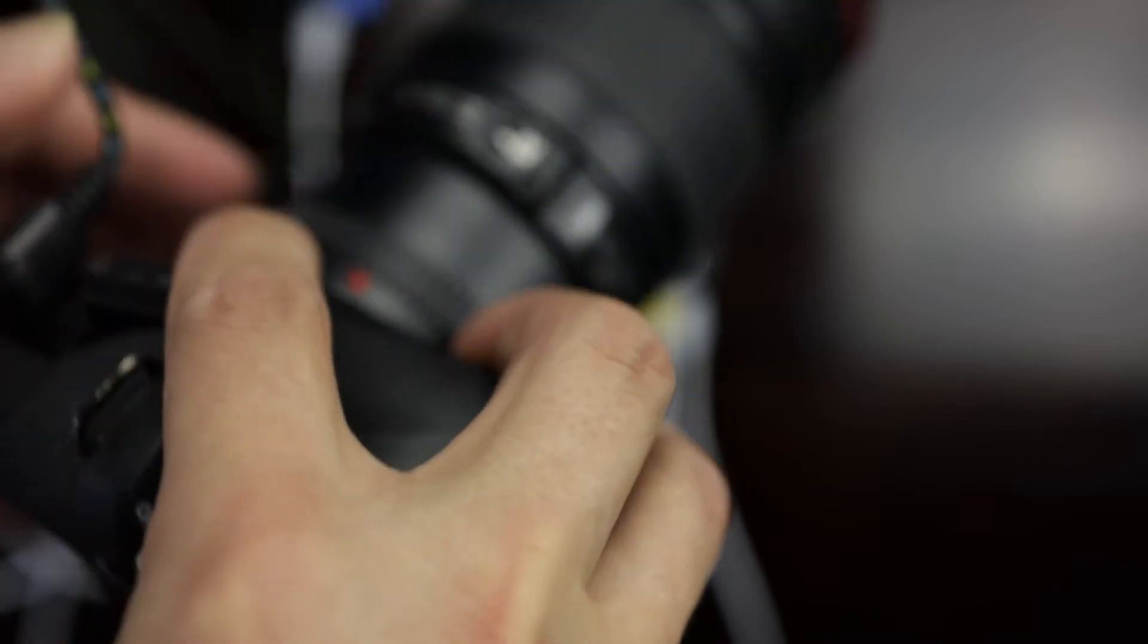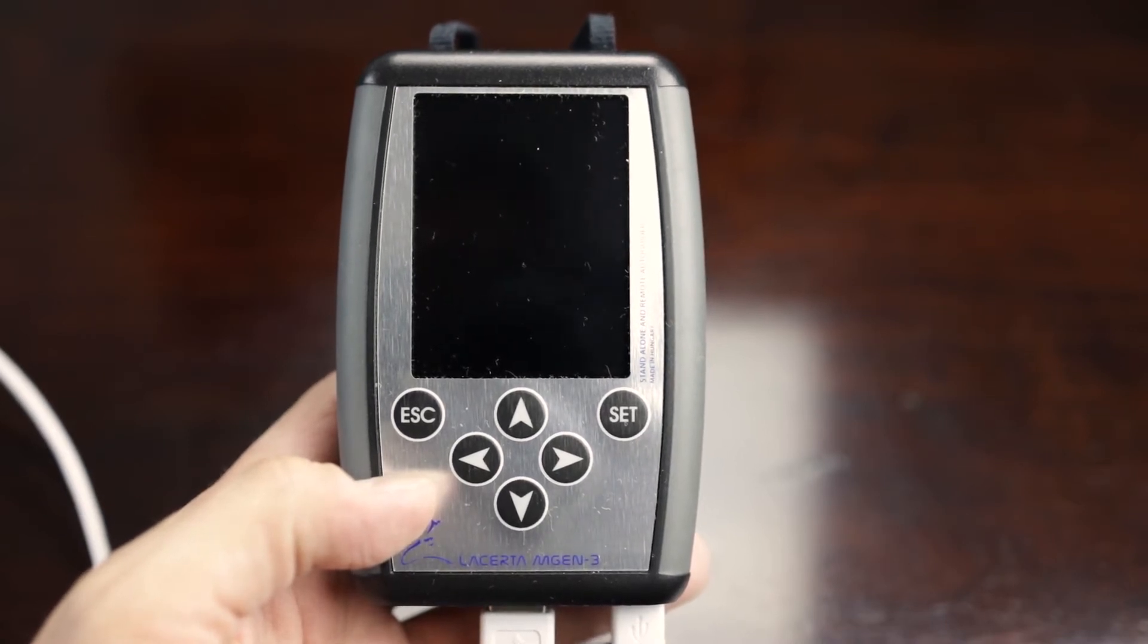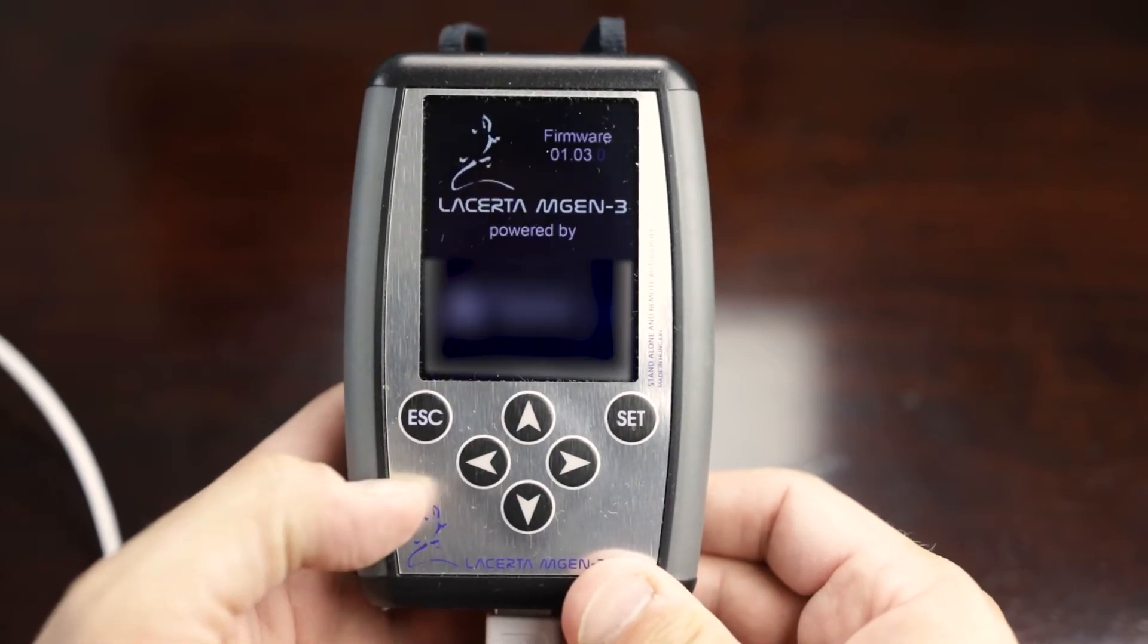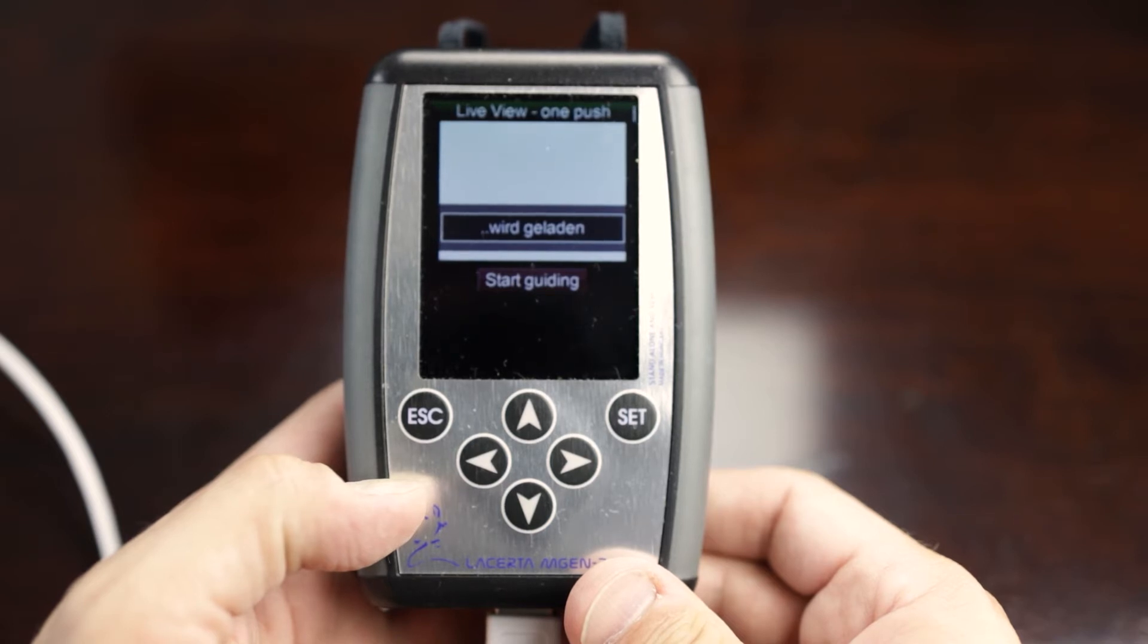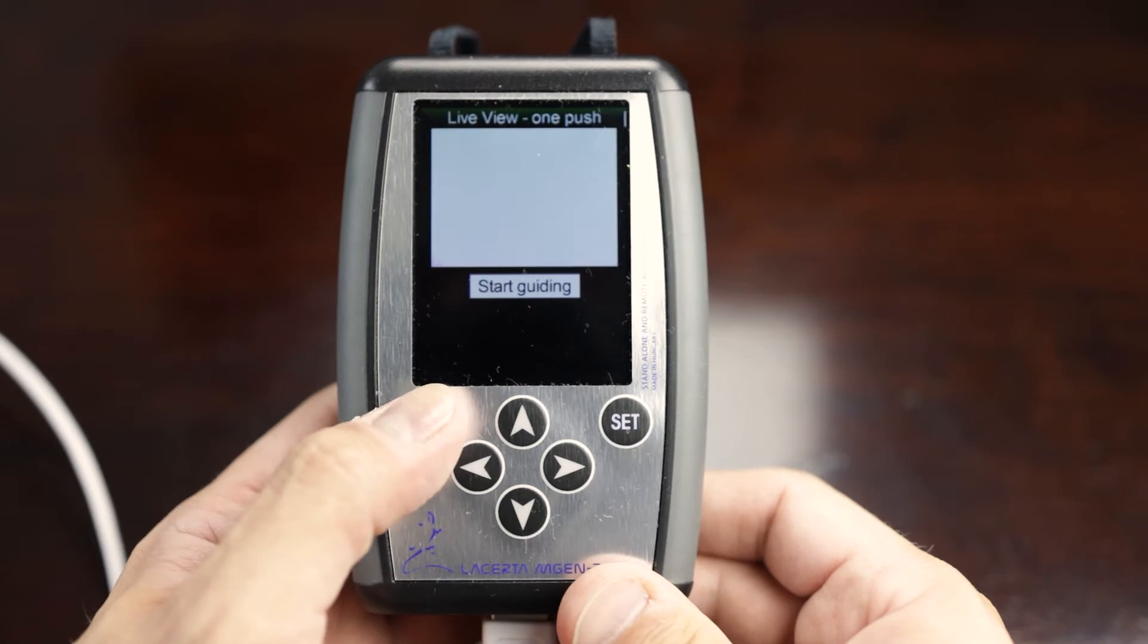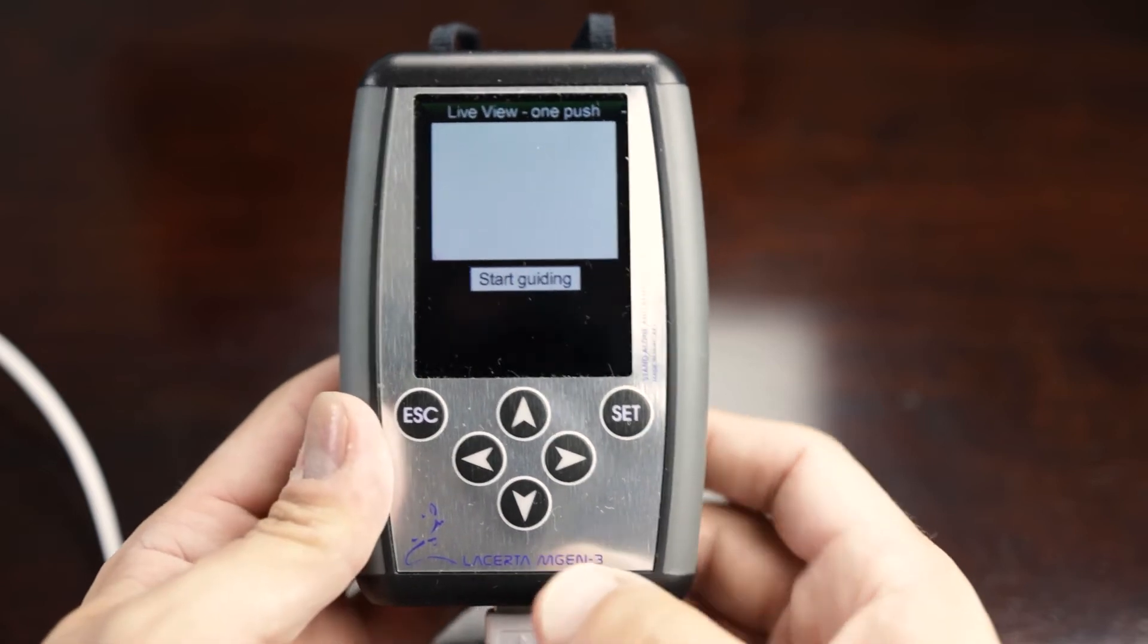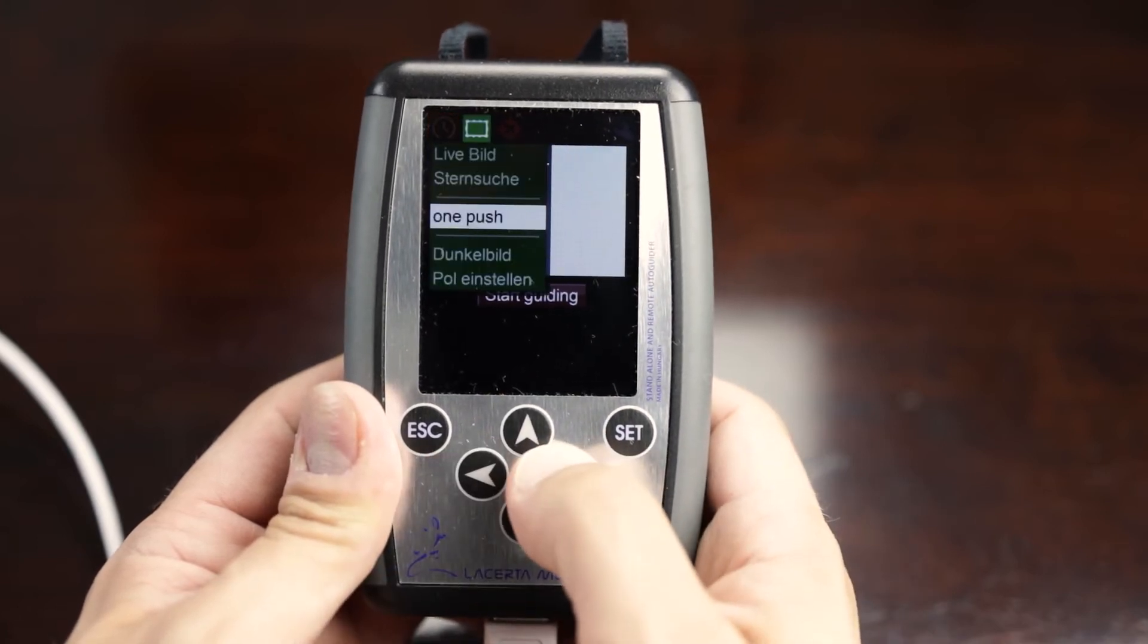To start the Engine, push either the Escape or Set button, but don't push the Escape button more than three seconds as you'll start the boot menu like that. At first, you will always see the one-push screen, but before you use this function for the first time, you need to set up a few settings. Press Escape to get access to the main menu. In general, to get a step back in the menu, push Escape. With the arrow keys you can navigate up and down, left and right within the menus. The Set button is your Enter button.